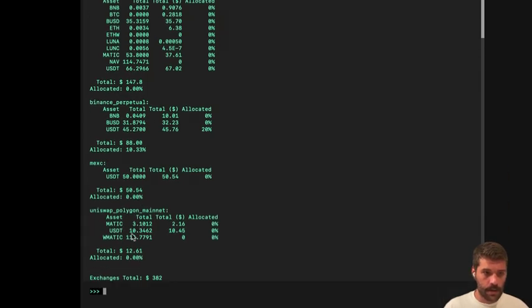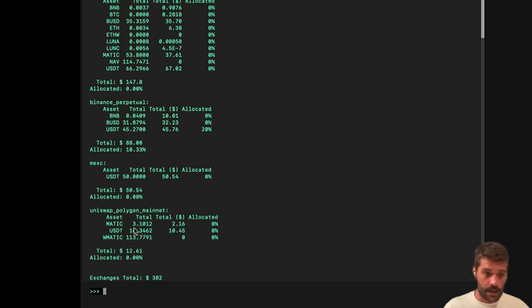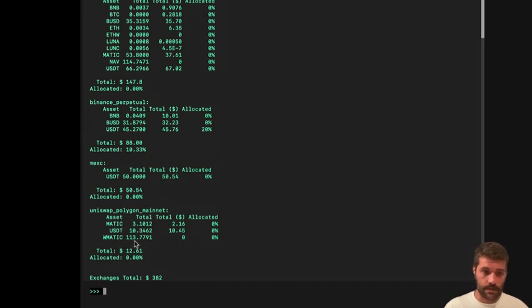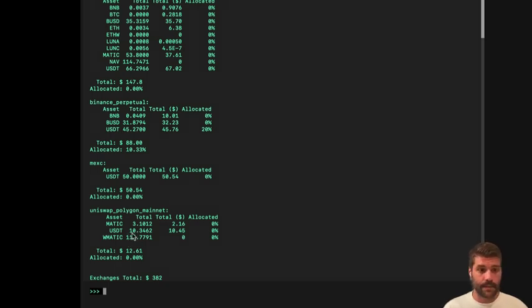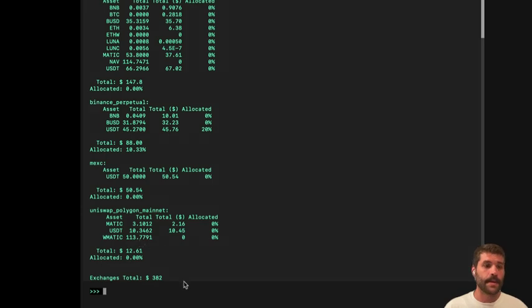But in Uniswap Polygon, we have only 10 USDT and only 3 MATIC. So this is, sorry, WMATIC. WMATIC we are using here. So this is going to fail for USDT that we are not going to be able to buy WMATIC, and this is what we should expect.